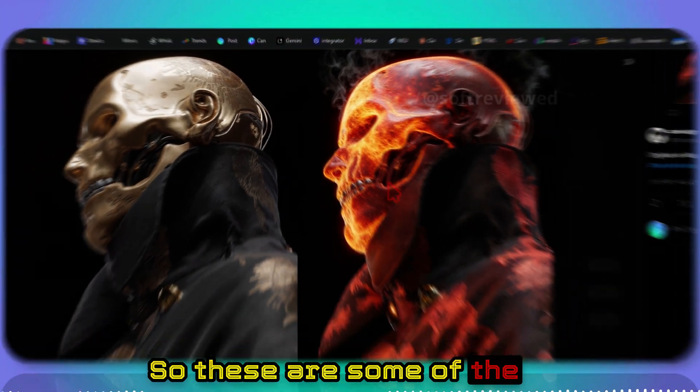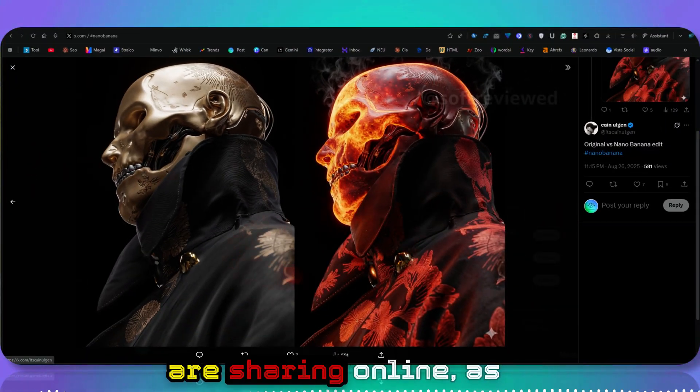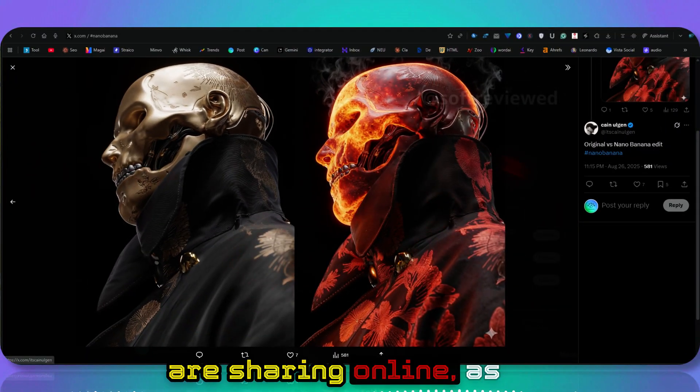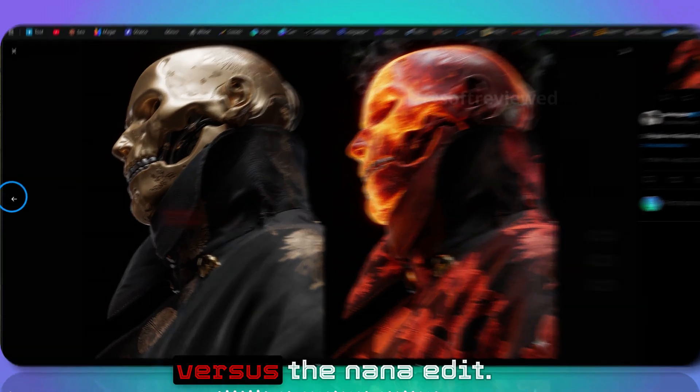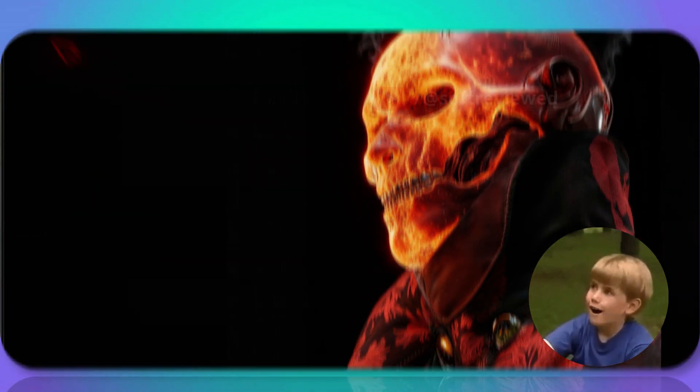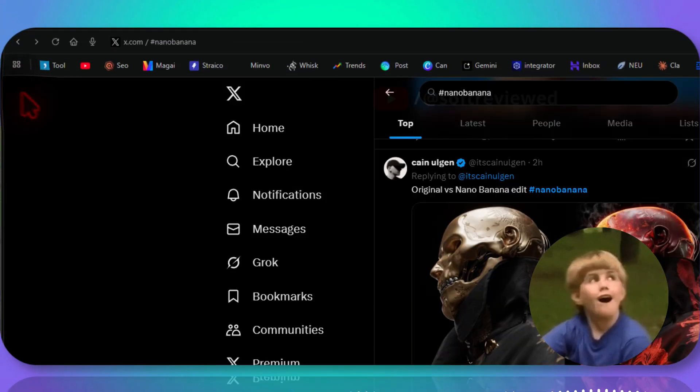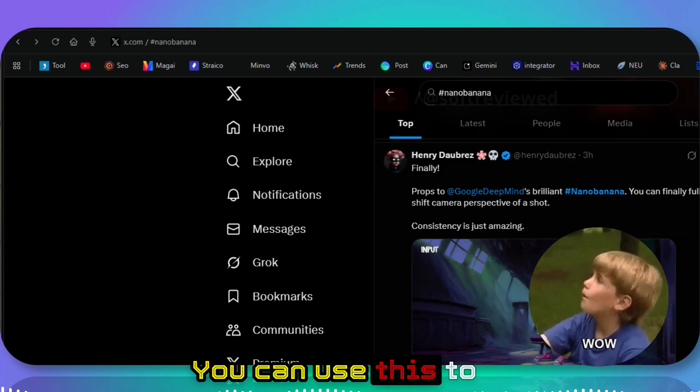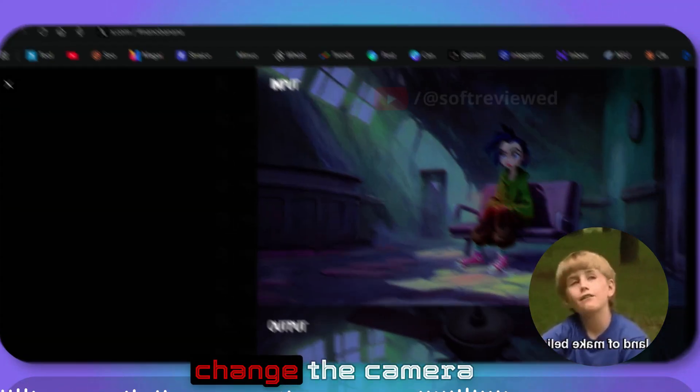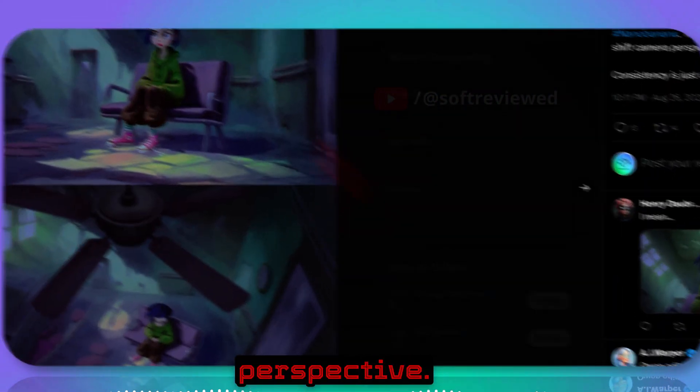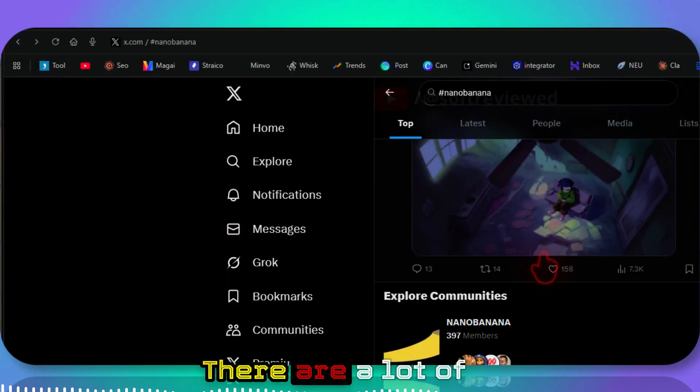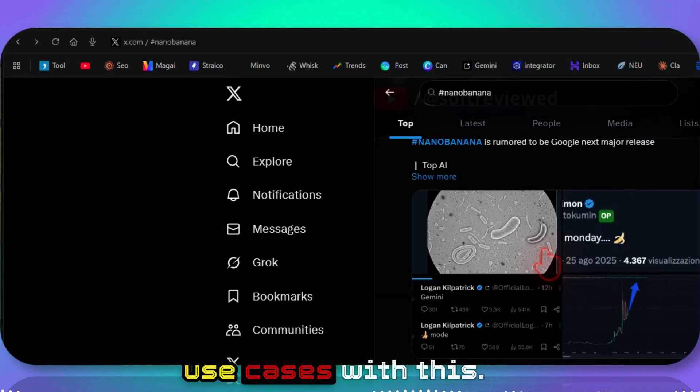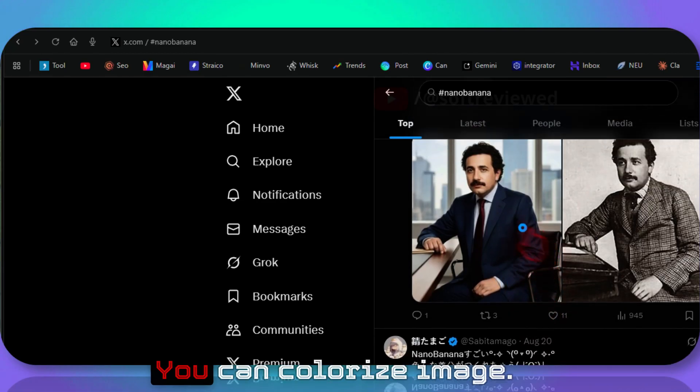These are some examples that people are sharing online. As you can see, the original versus the Nano Banana edit. You can use this to change the camera perspective. There are a lot of use cases with this.